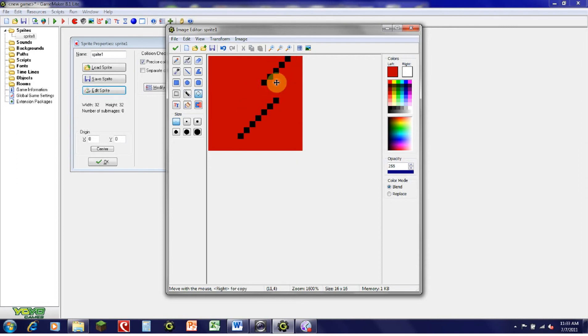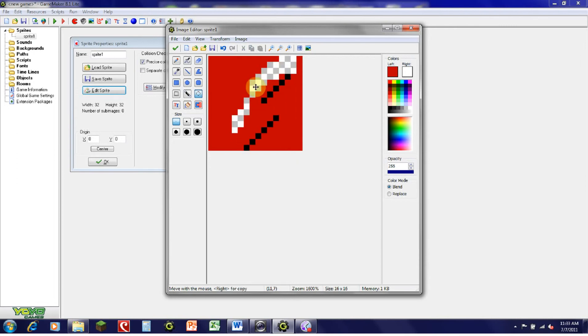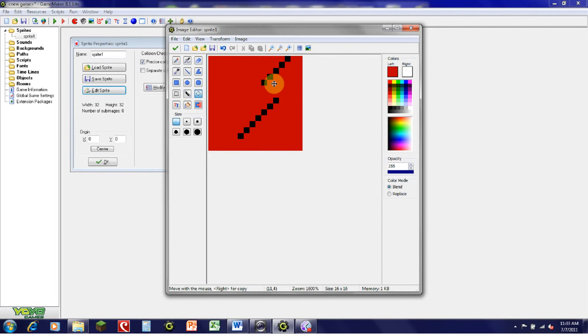Once you've selected something, you can move it around, delete it, change it, copy it, or do anything you want with it.